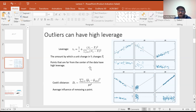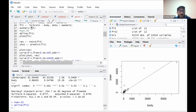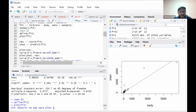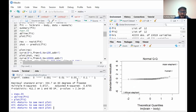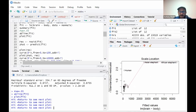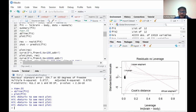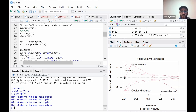Both leverage and Cook's distance generalize to the multivariate case. R automatically makes diagnostic plots when you call plot() on a fitted model. It produces a standard residual plot, a Q-Q plot for assessing normality of errors, a fitted values versus standardized residuals plot, and importantly a leverage versus standardized residual plot. Points that fall outside the Cook's distance curves on that last plot are concerning — they might have a very high influence on the regression. In our mammals example, Asian elephant and African elephant were identified as the influential points.